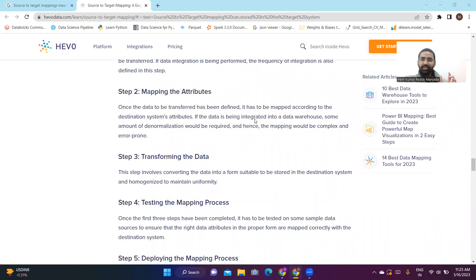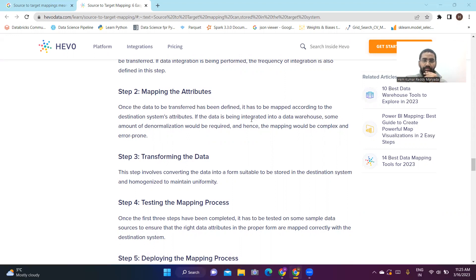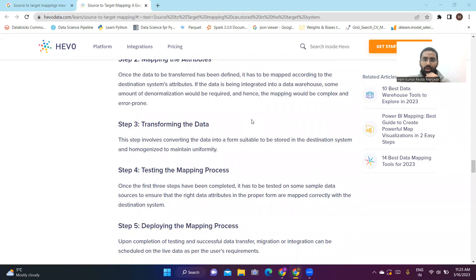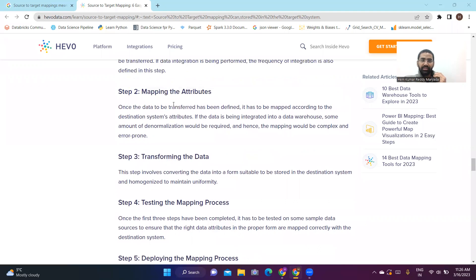The source and the destination column values should be the same. The type of data — if it is numeric in the source, it should also be numeric in the destination. When loading data into a data warehouse, some amount of denormalization is required, so there might be a few errors and it can be quite complex. Please be careful in this second step.